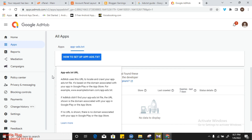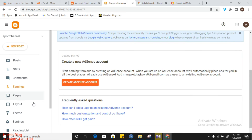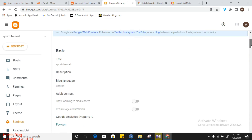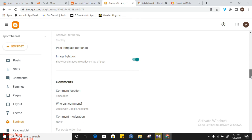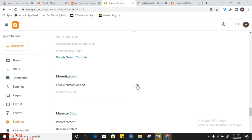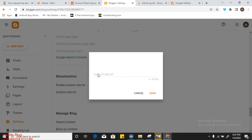We have copied our ads.txt. Let's go to our Blogger account. Click on 'Settings,' then scroll down to find the custom ads.txt option. Make sure it is turned on. Then click on 'Custom Ads.txt' and paste your ads.txt content there.